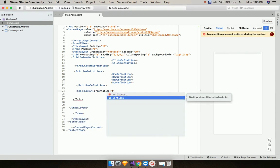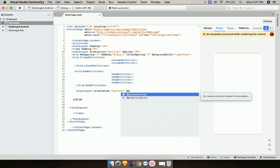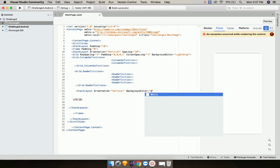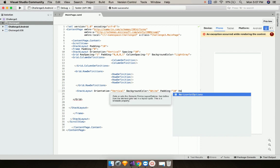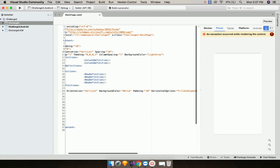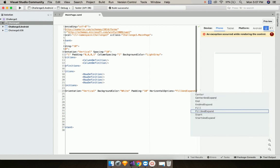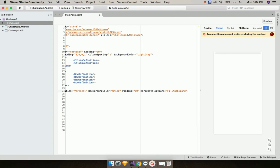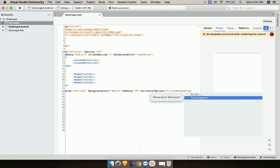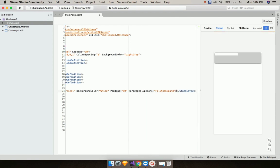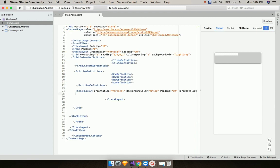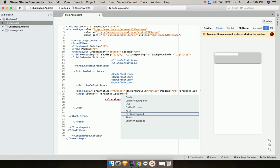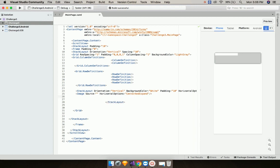Now let us add another stack layout of orientation vertical. I'll give background color as white, padding as 10, and horizontal options as fill and expand. Now inside our stack layout we are going to give an image source — I'll give that source a location later. Let us add horizontal option as center and expand.